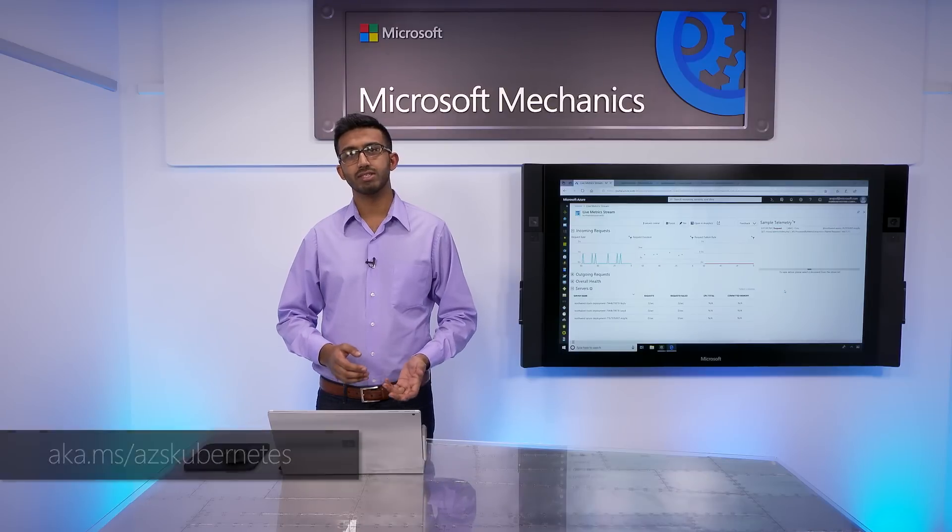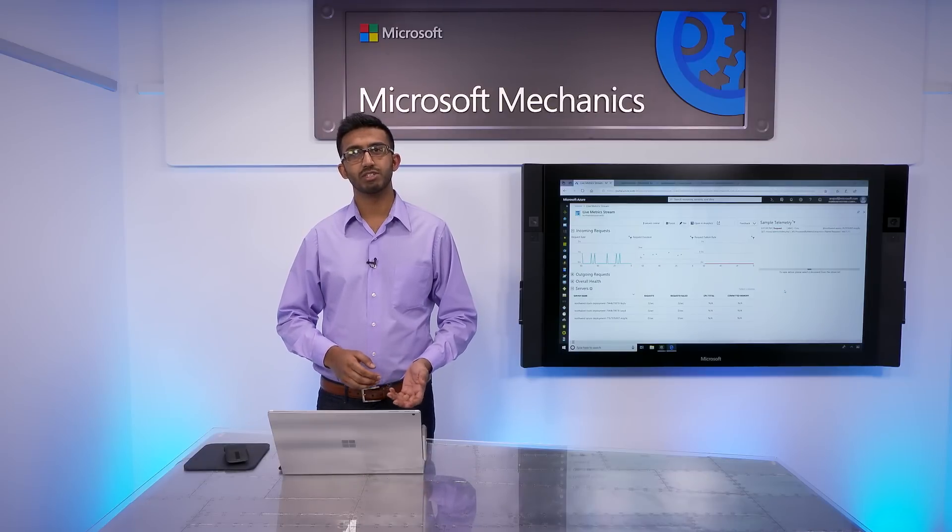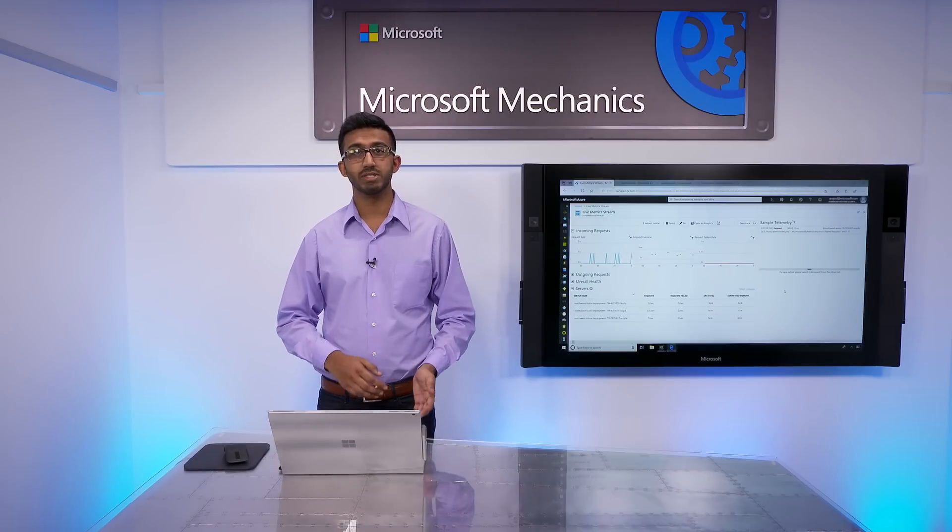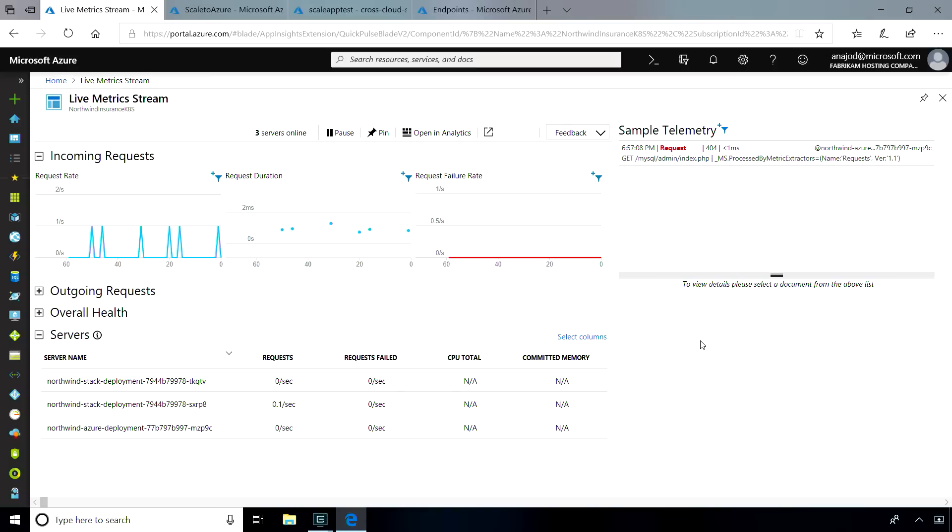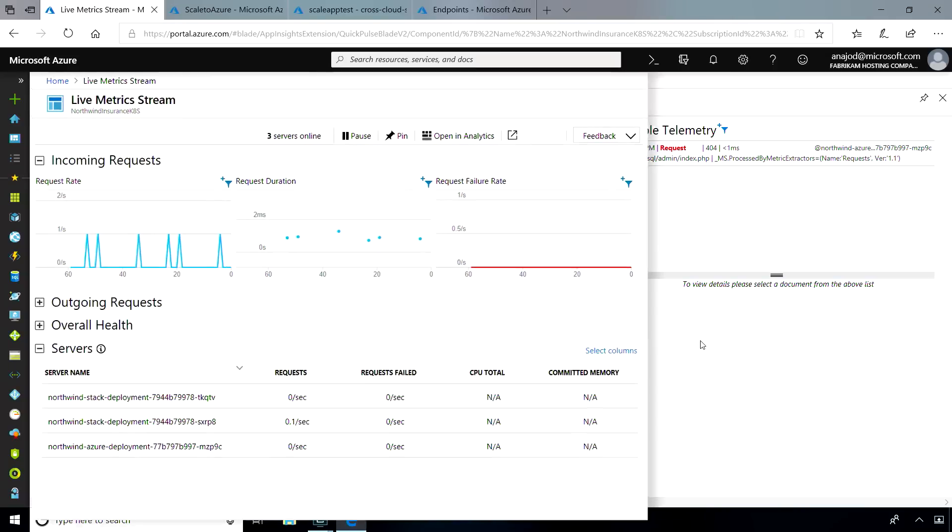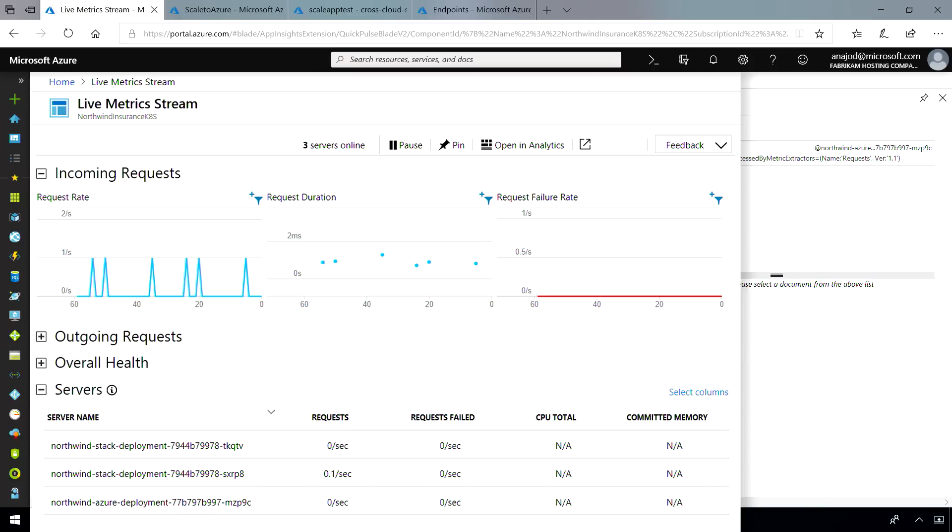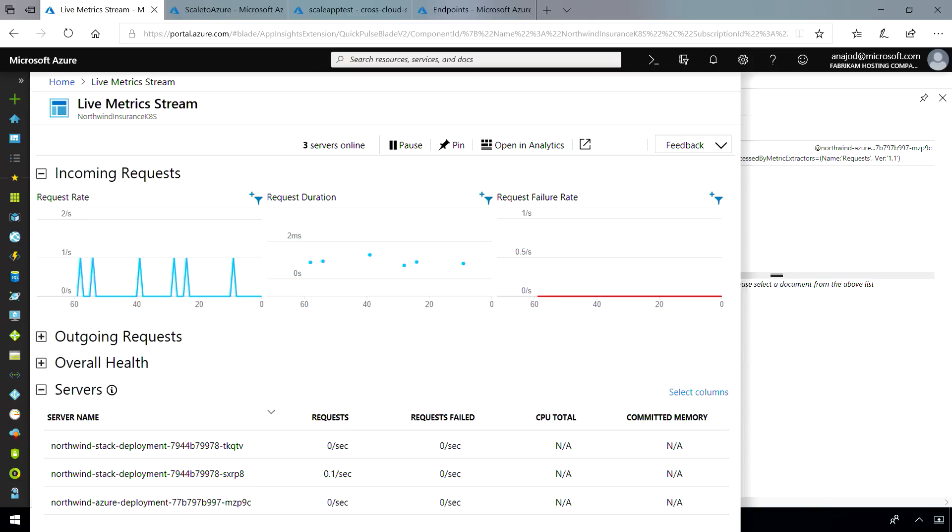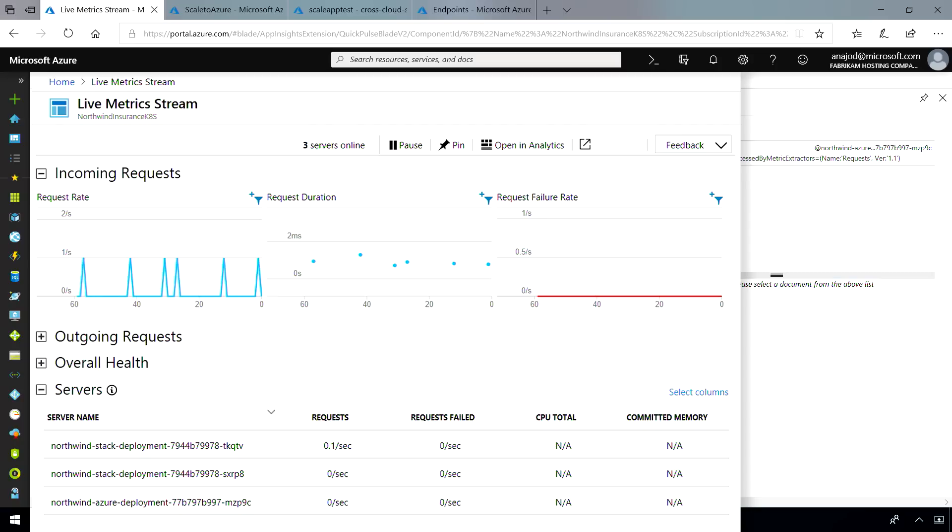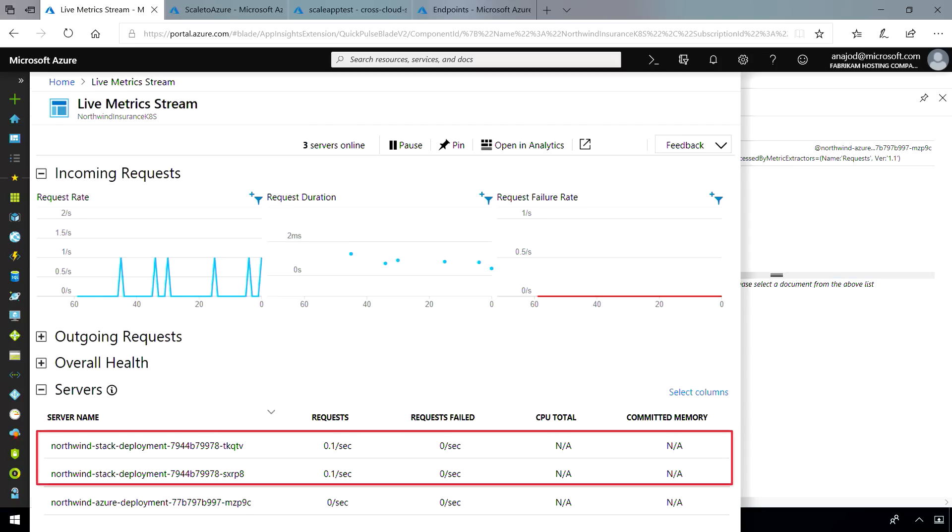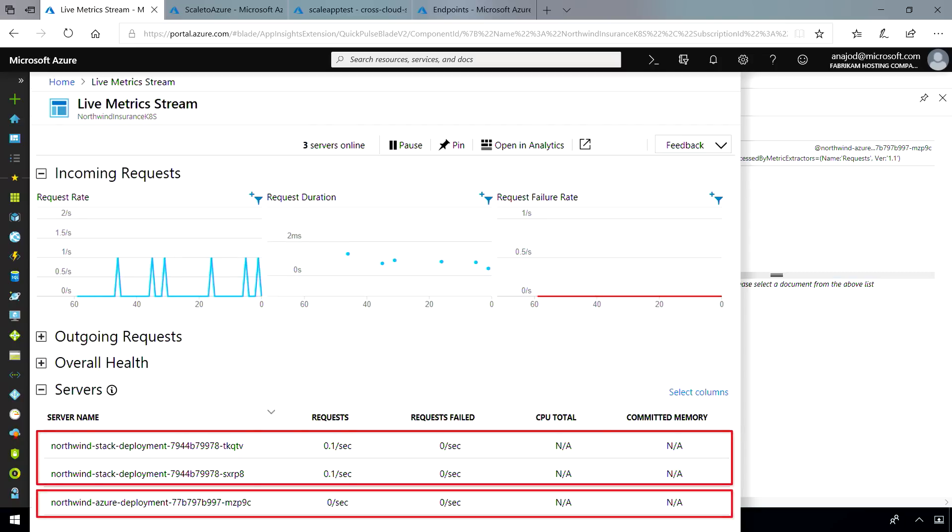Now, using Application Insights Live Metrics with my claims management system, I can see app performance data across Azure and Azure Stack. Application Insights is natively integrated into my application through the .NET Core SDK. We can see that traffic right now is low and pretty steady, and I have three Kubernetes pods running, two in Azure Stack and one in Azure.